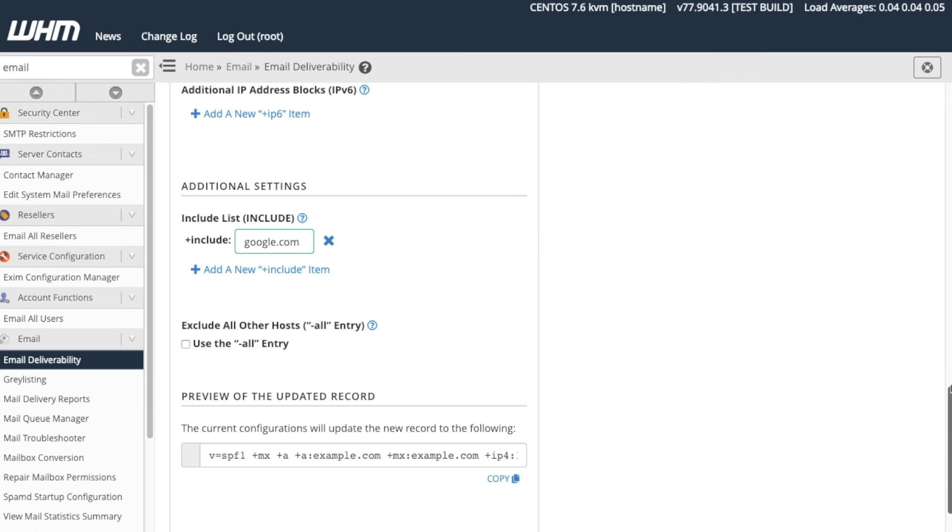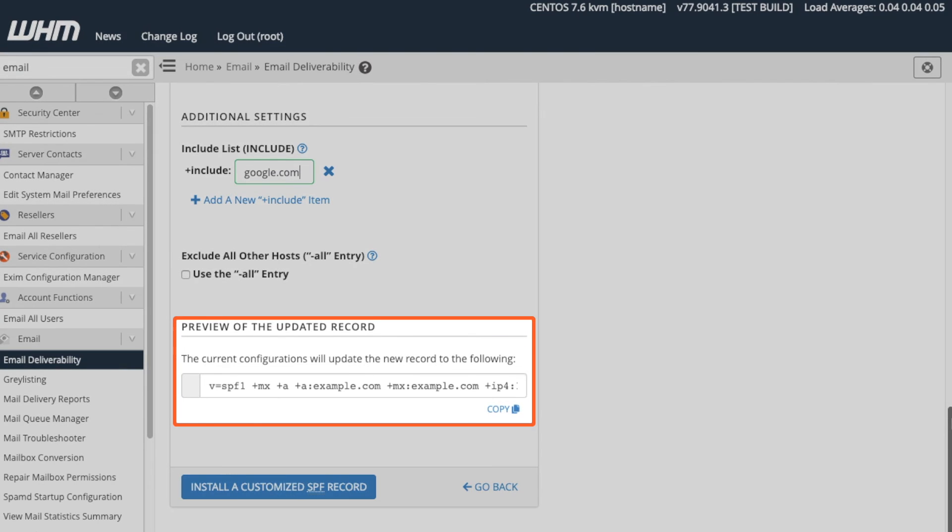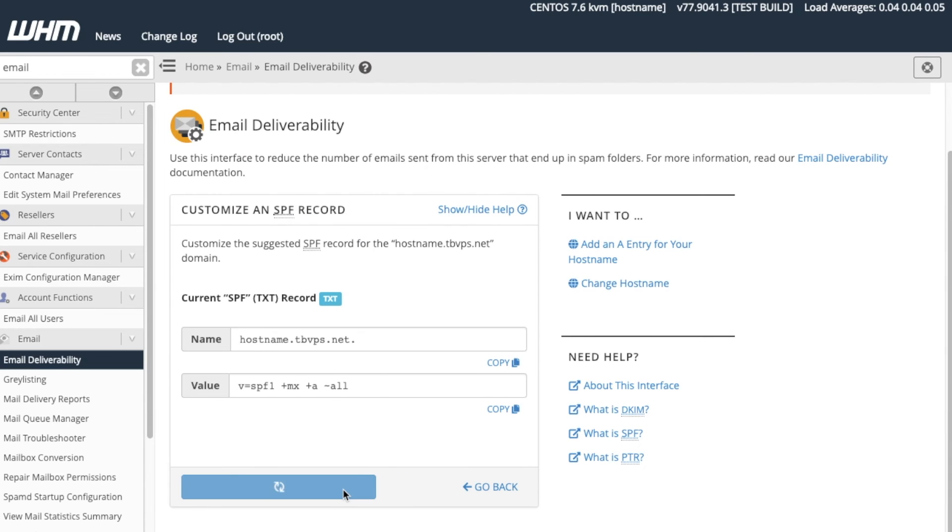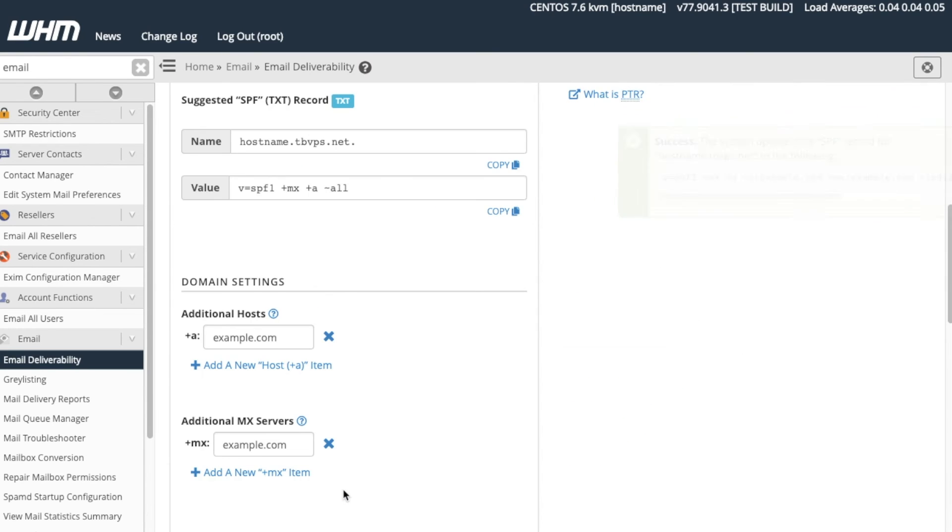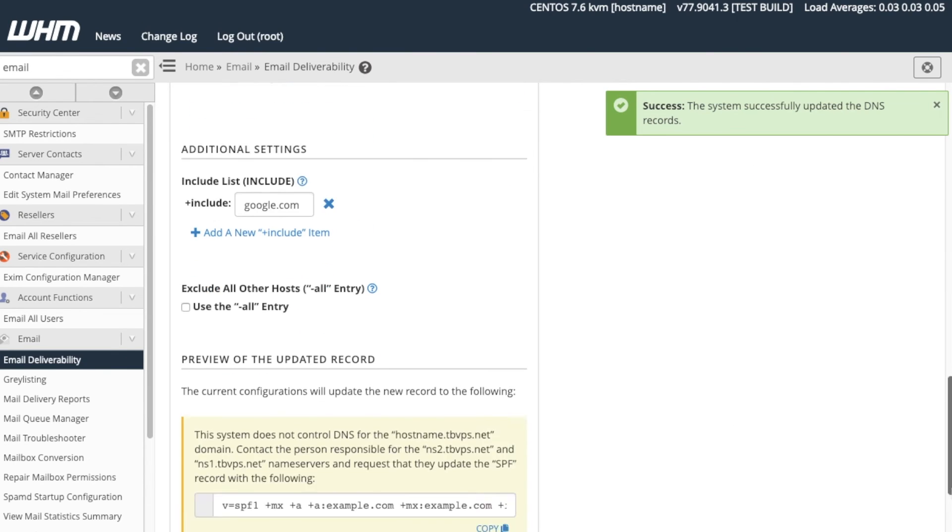Now that we've modified our record, we can view the changes here in the preview of the updated records section. Let's go ahead and save our modified SPF record. Click Install a Customize SPF Record. As you can see, the system confirms that it has saved our record. Let's click Go Back.